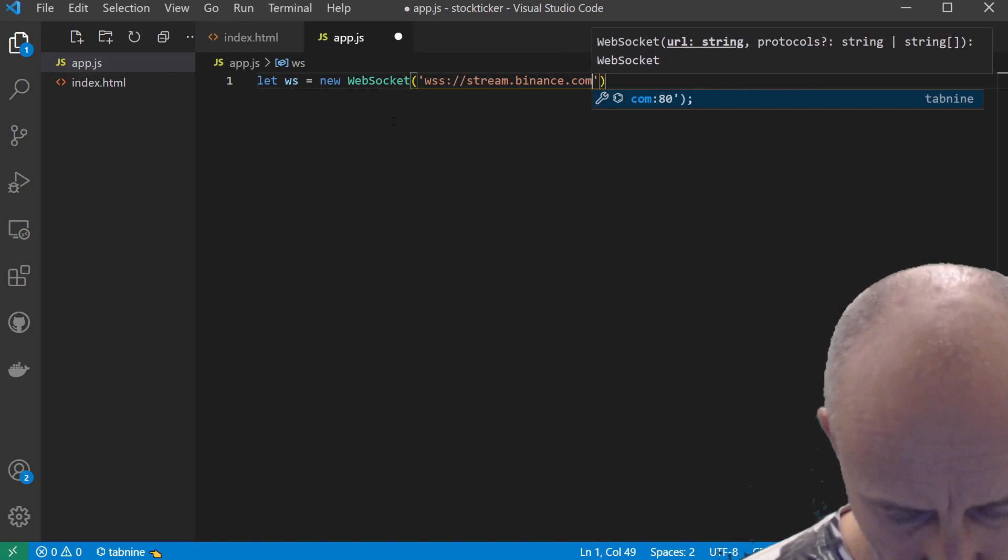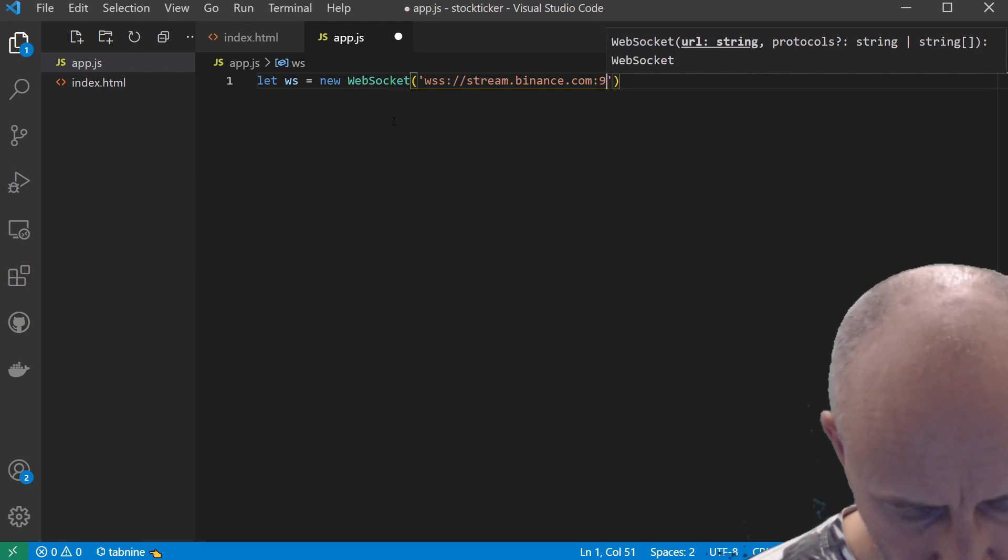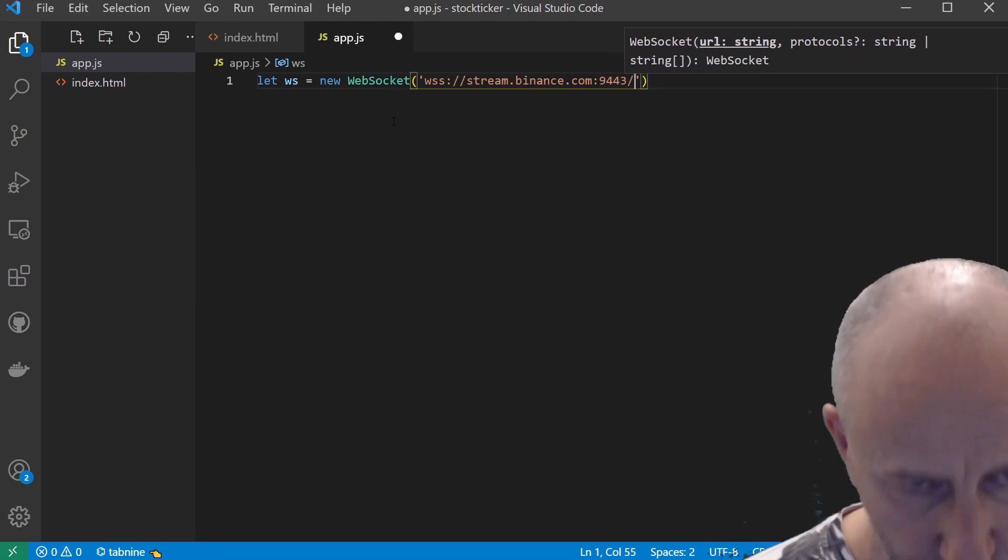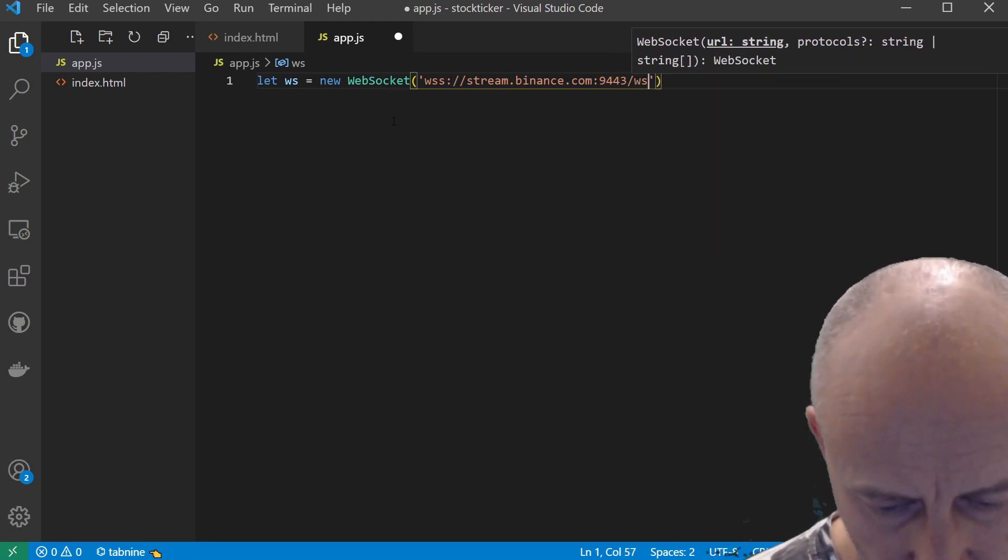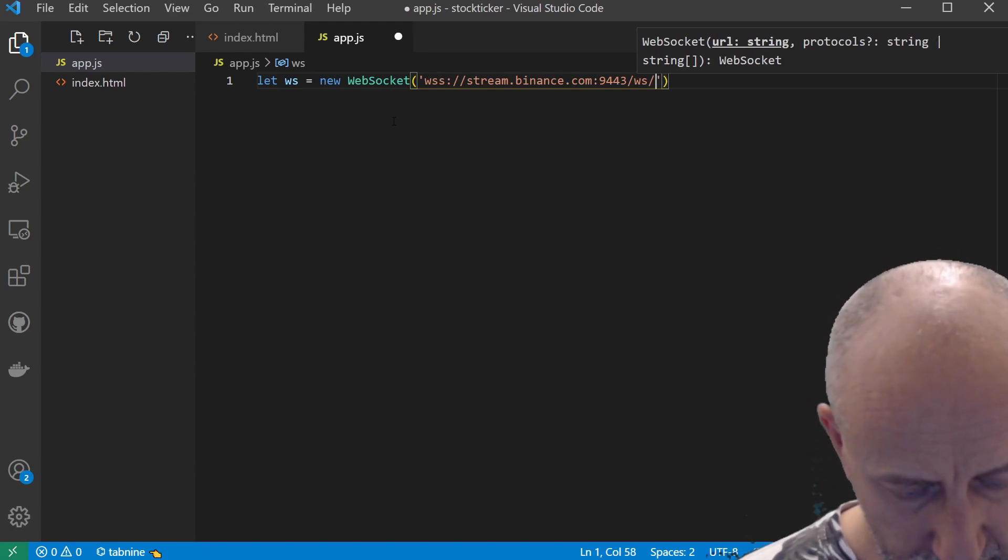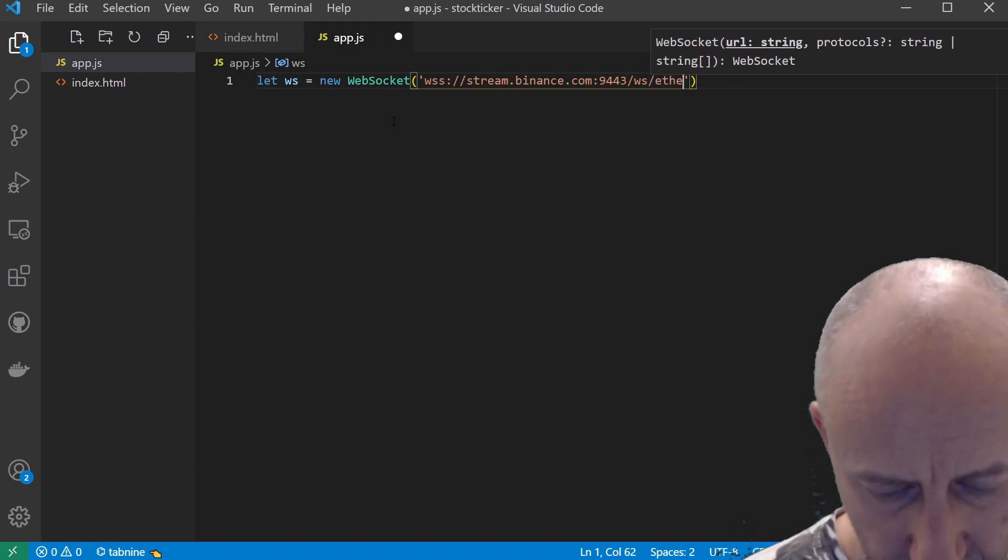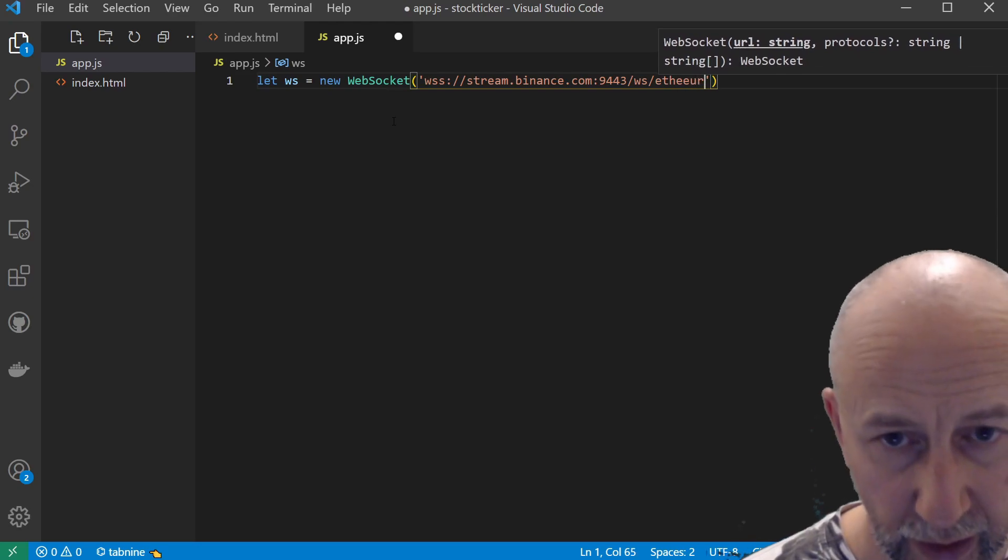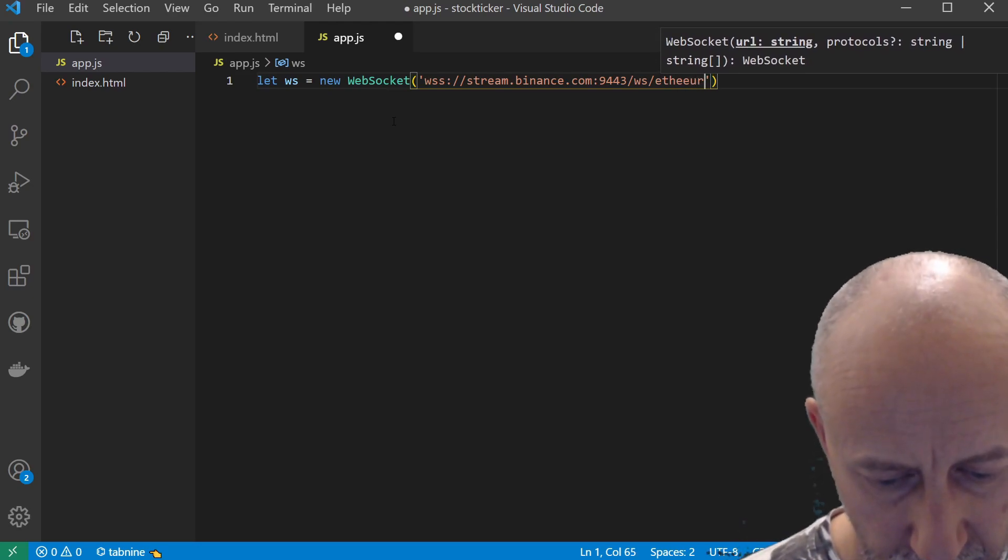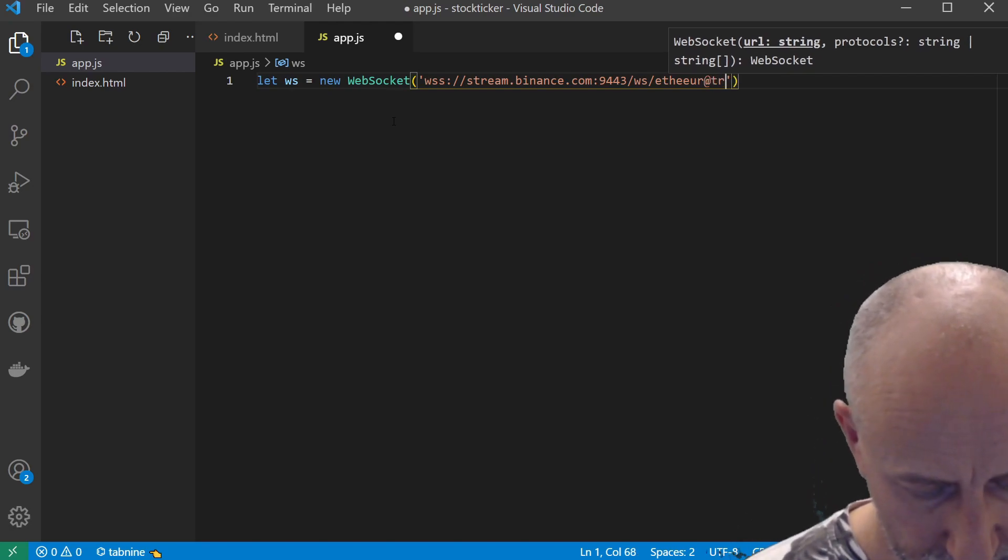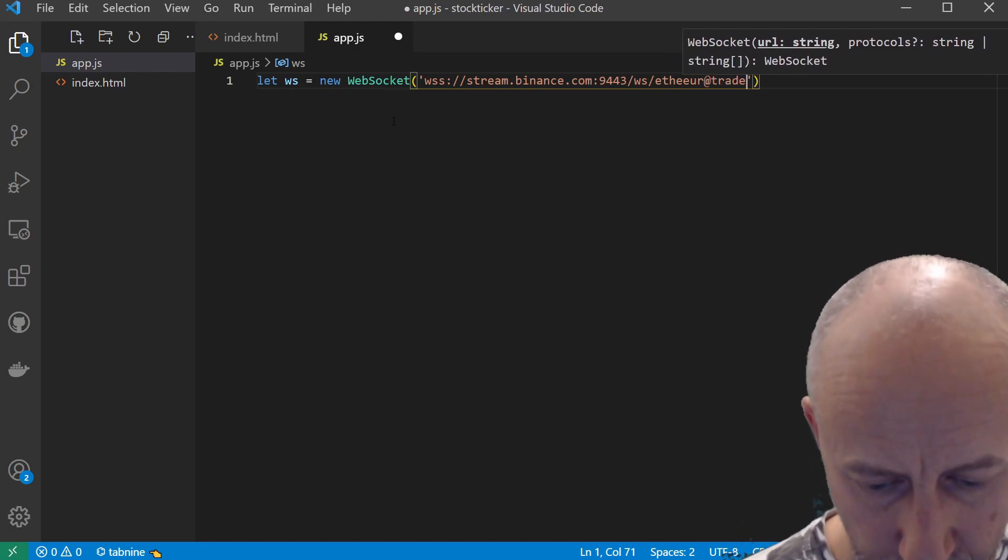I'm going to connect to the Binance stream. So this is stream.binance.com:9443/ws, and I'm just interested in Ethereum and its Euro price that it's trading at. So I'll do @trade.